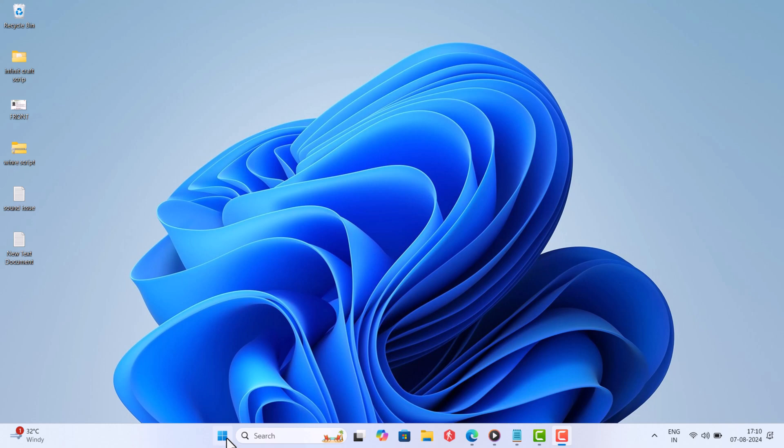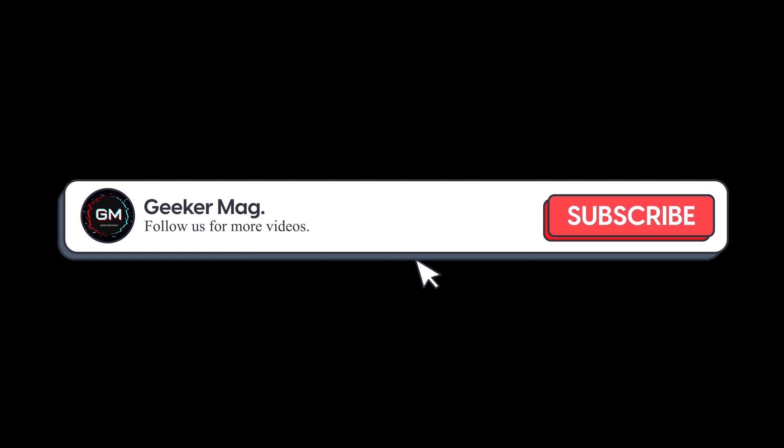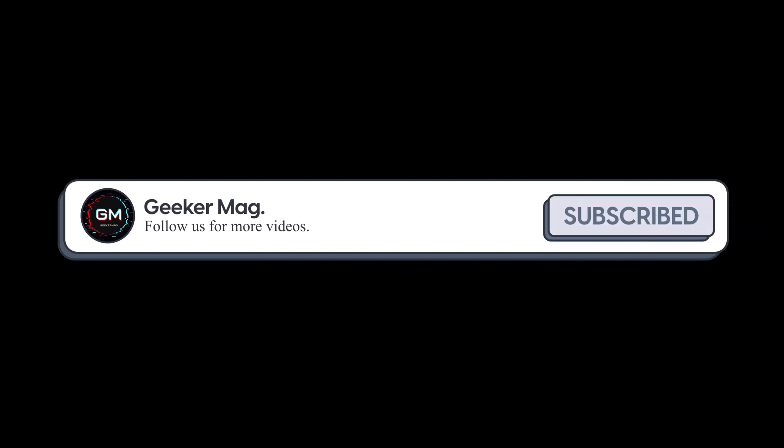In this video, I will show you a quick trick that helps fix the low sound issue on Windows 11 laptops and PCs. But before we move forward, if you find this video useful in any way, please consider subscribing to the channel as this encourages me to create more similar videos.